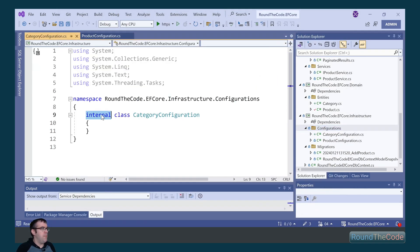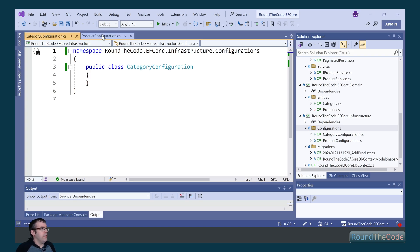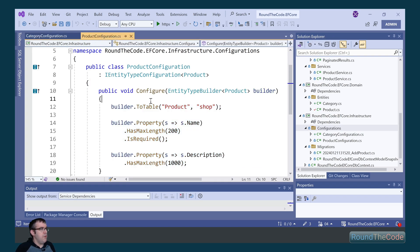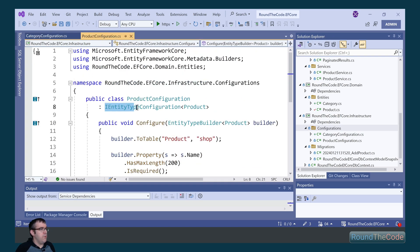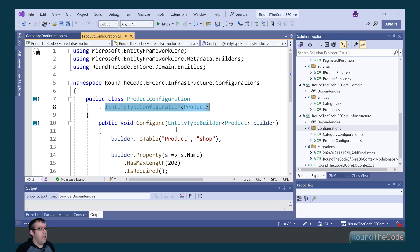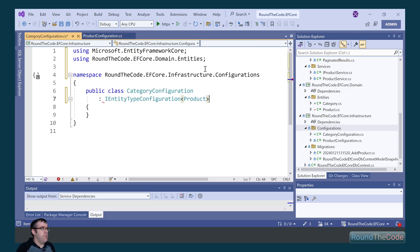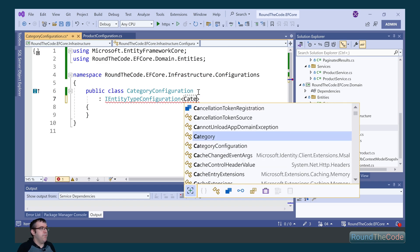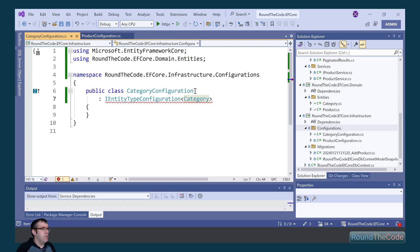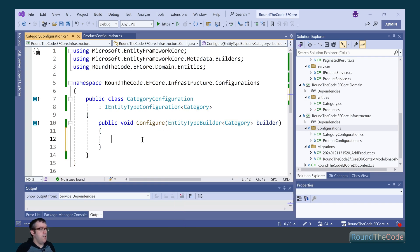We'll mark it as public and remove the using statements. We look at the product configuration class — we can see it implements IEntityTypeConfiguration, passing in the product entity as a generic type. We copy and paste that and change the entity to category. We then implement the configure interface, which is where we add our configuration.